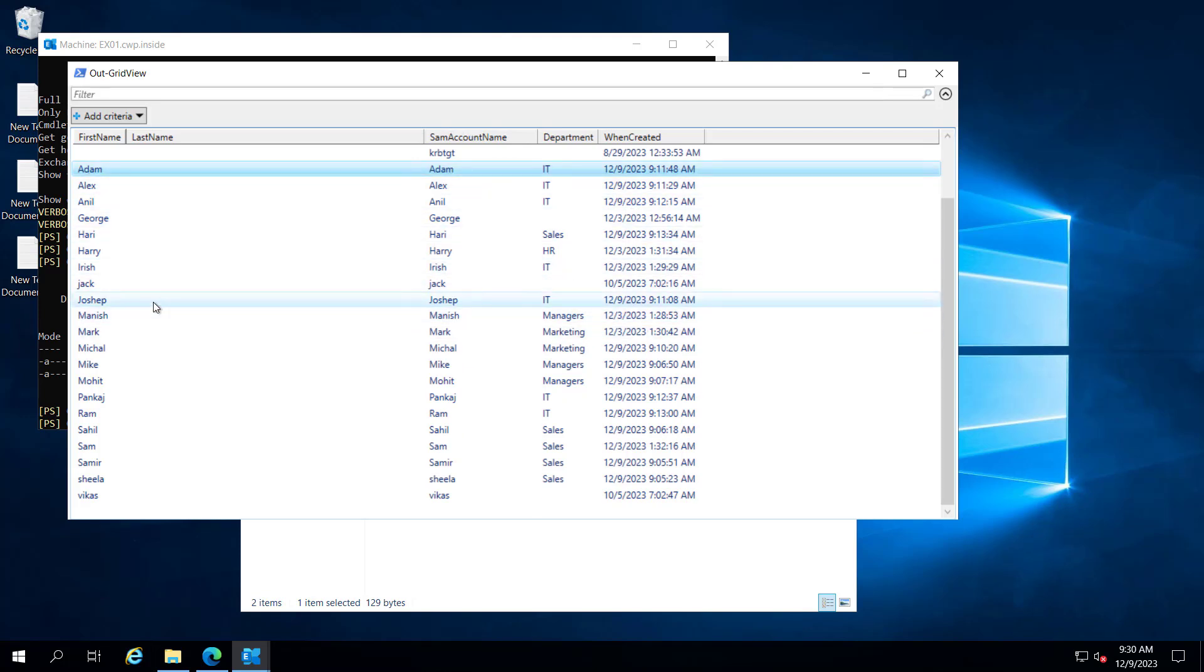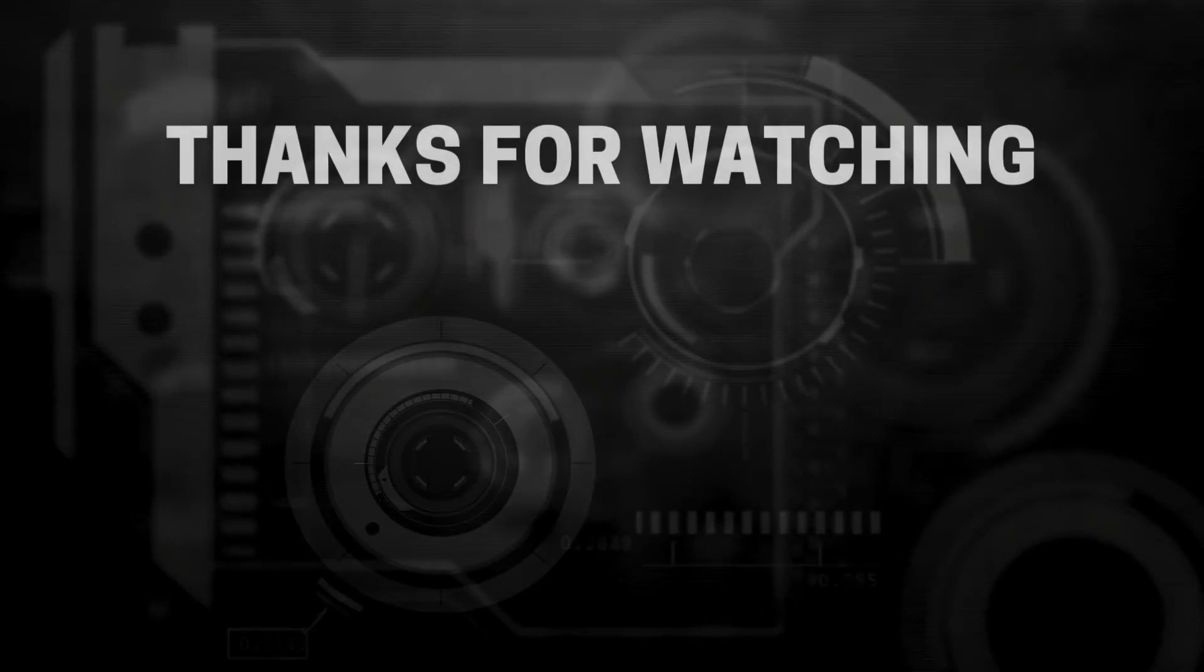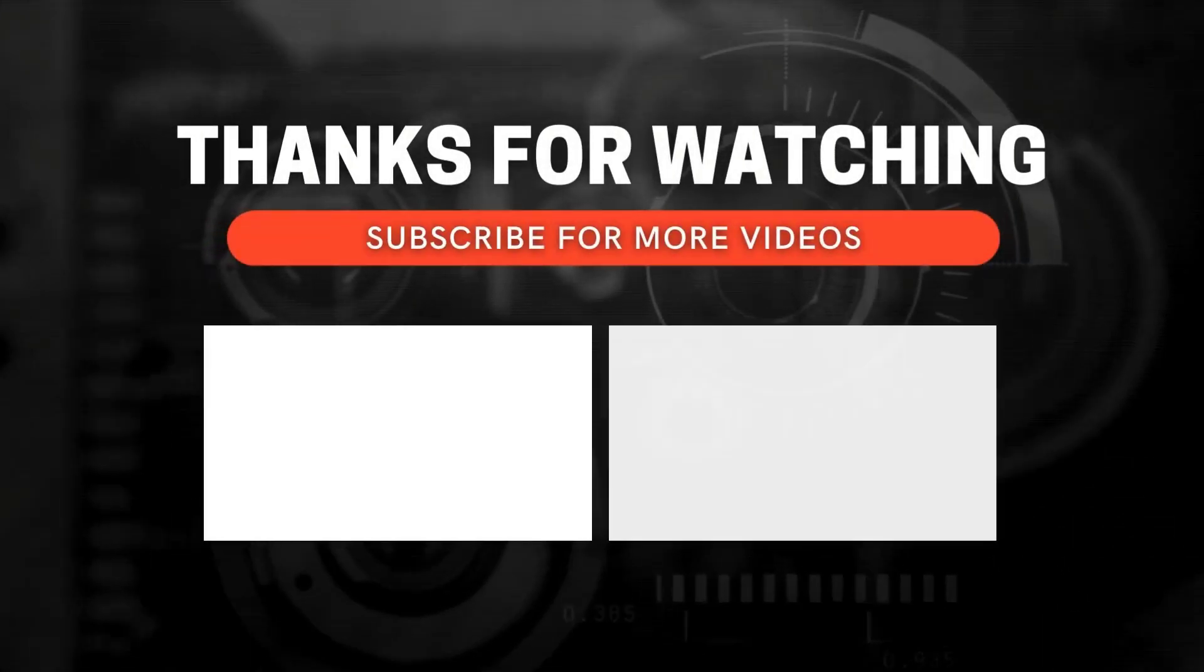So you can run this script to find the user's department and when they were created. I hope the video was informative. Let's meet in the next video. Thanks for watching.